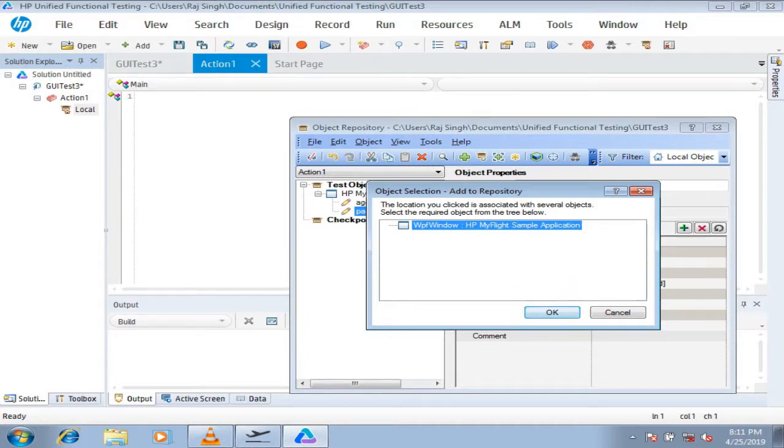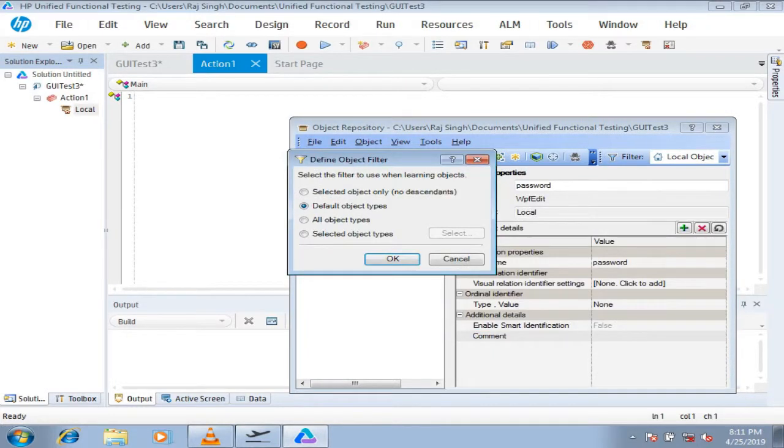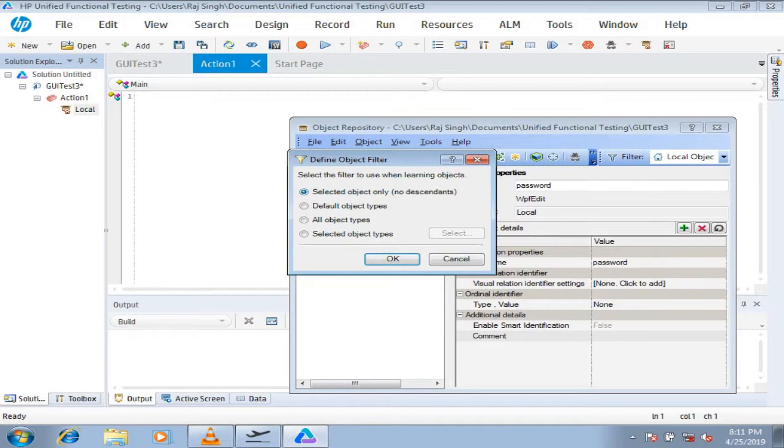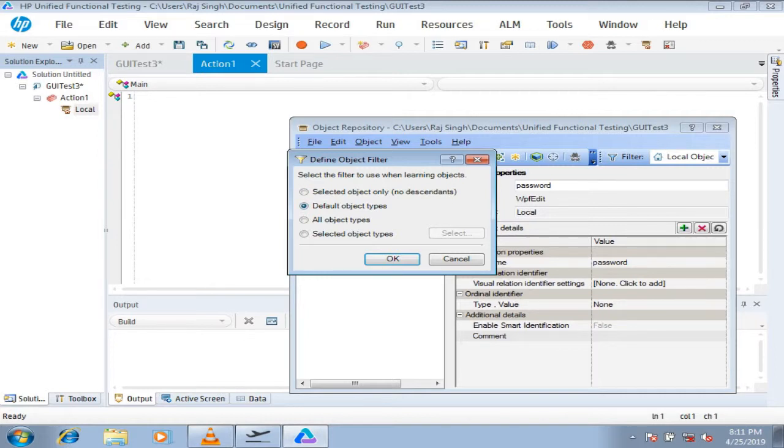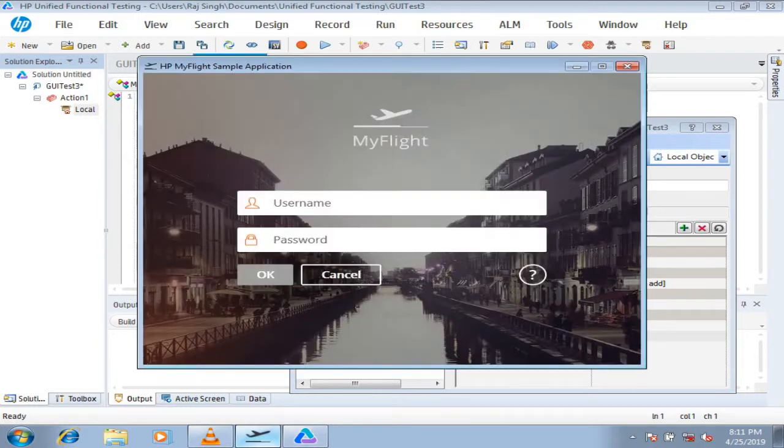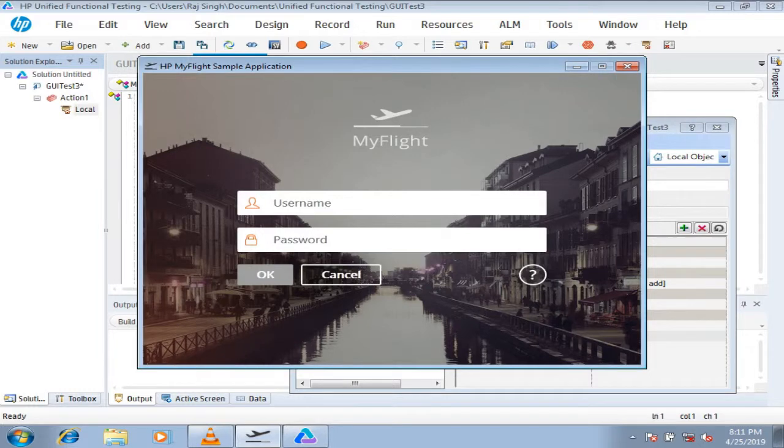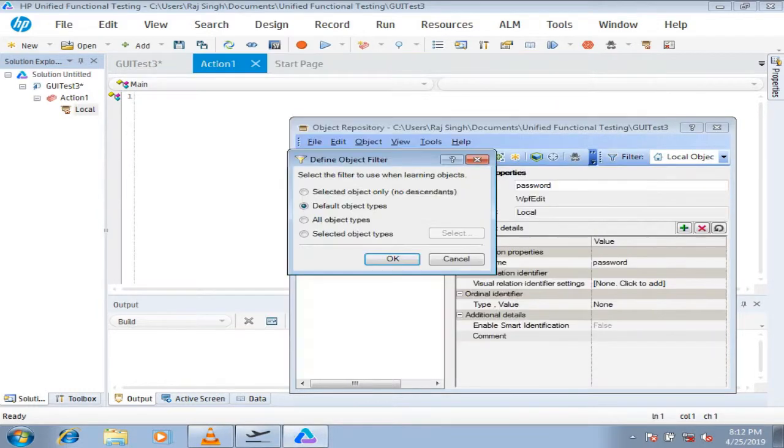It asks what would you like to do because you selected a parent. If you select the very first option, it says not only the subjected object, that means just the parent, no child objects. Then you can go for the first one. Default object types are the ones which are active by default. If you see the application here, a few things we do not really need to have with us, like this MyFlight logo, this background picture, and those things. These are called the active things by default, or default object types, like the username, password, OK button, cancel button, and so on.